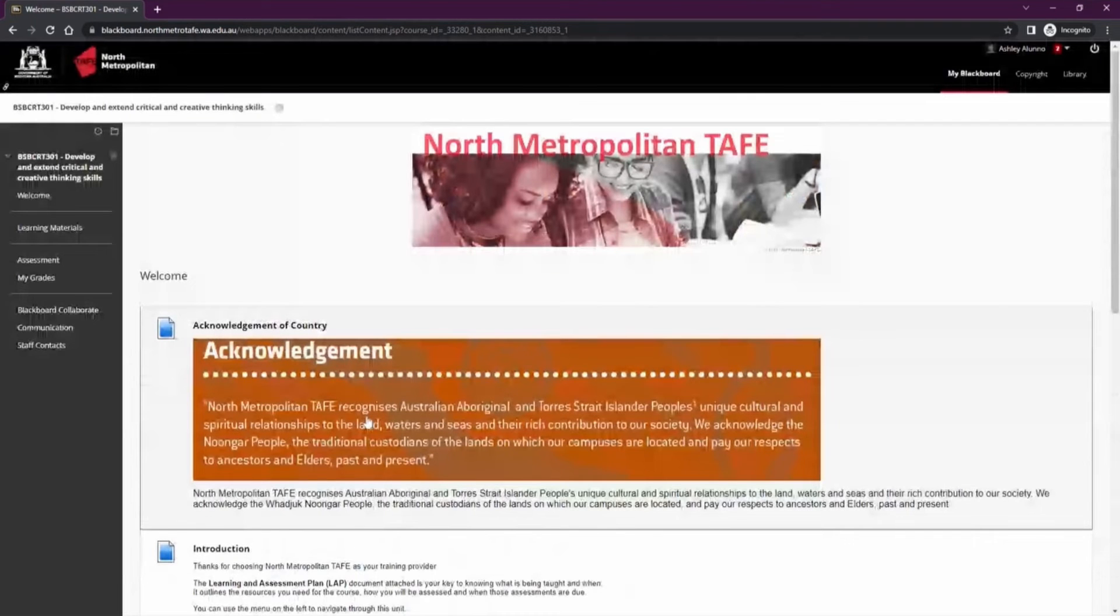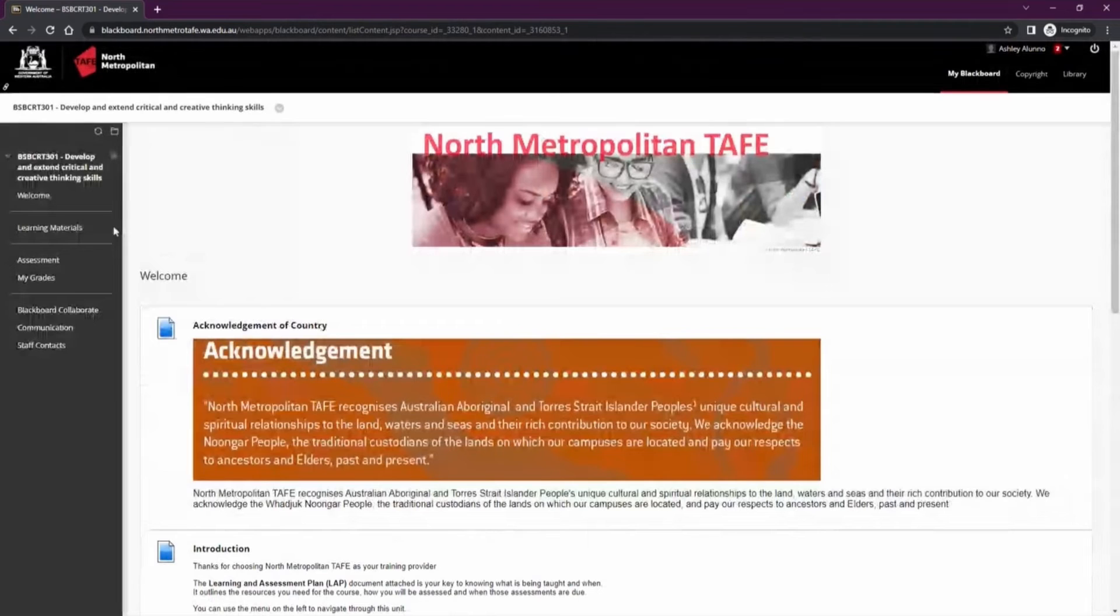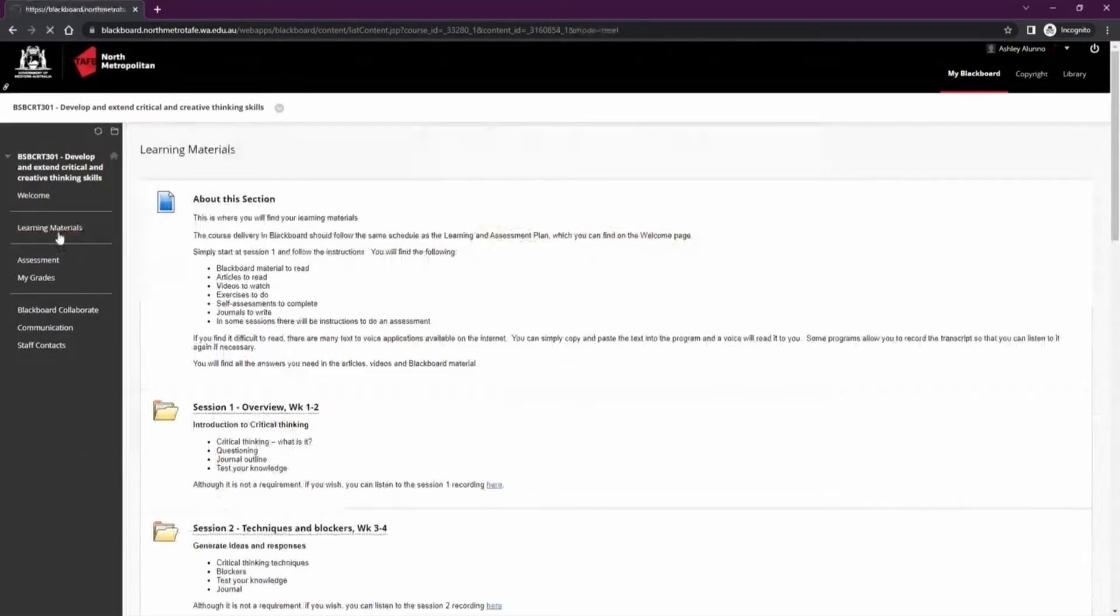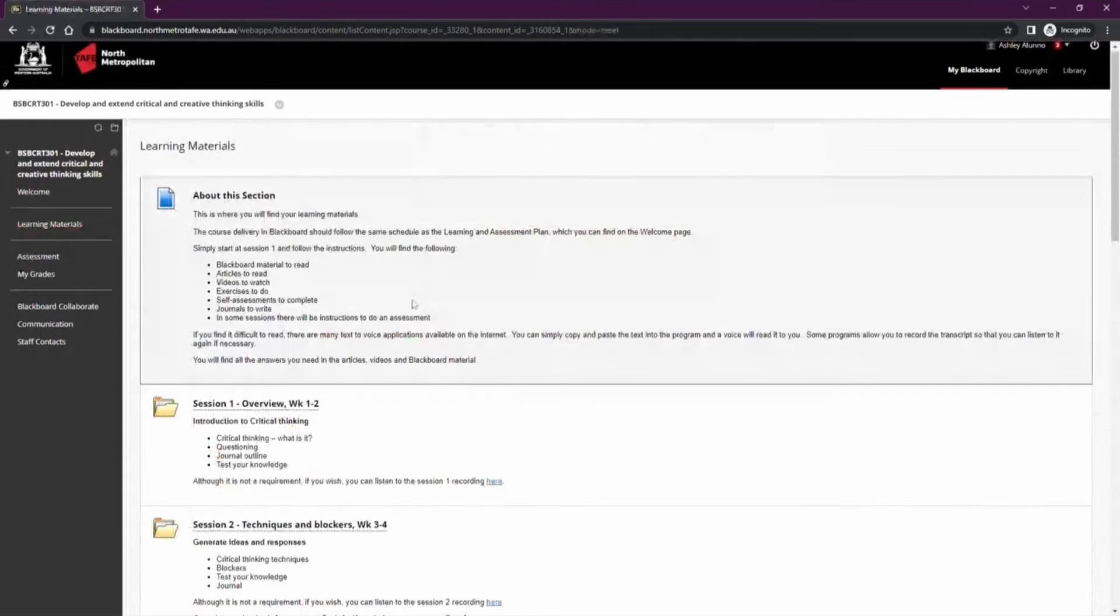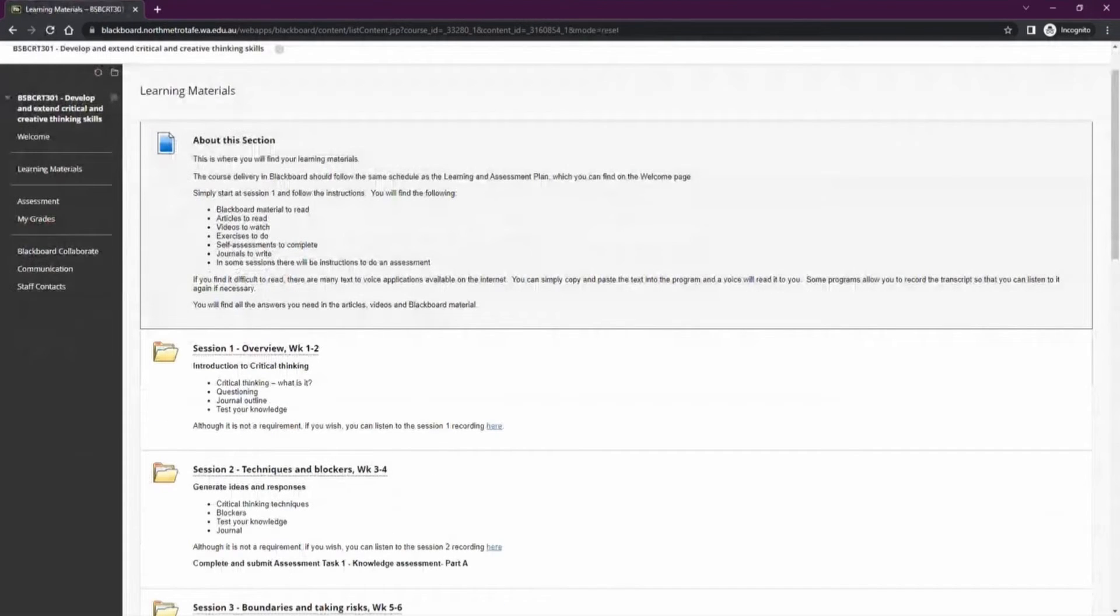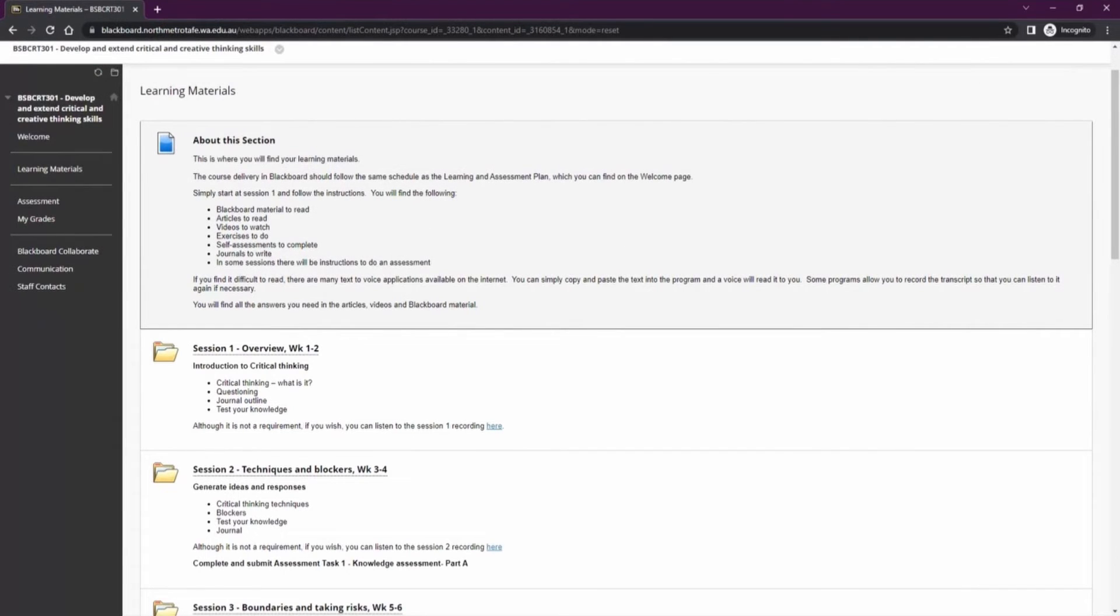Once you have read through the welcome page, the next section which you can navigate using the left hand side menu is the learning materials. This is where your lecturer will upload any resources that you will need to complete this unit. You can navigate through here to find any documents, videos or URLs that you may need during your time studying.